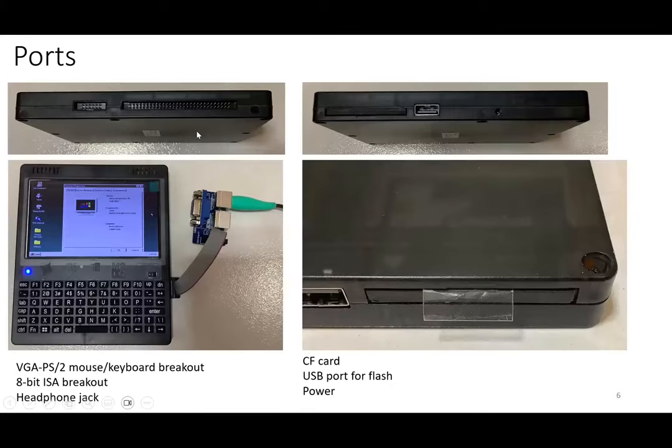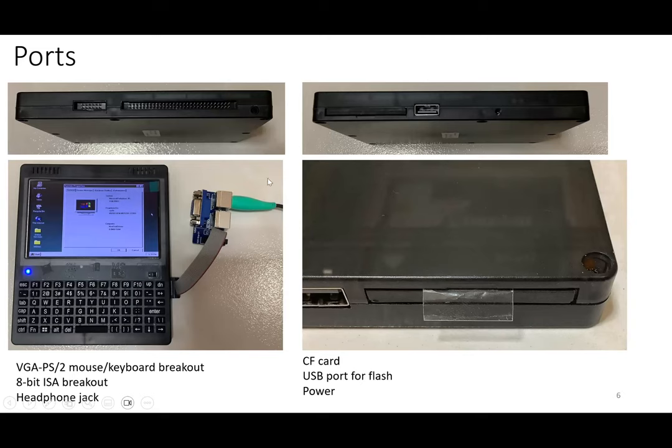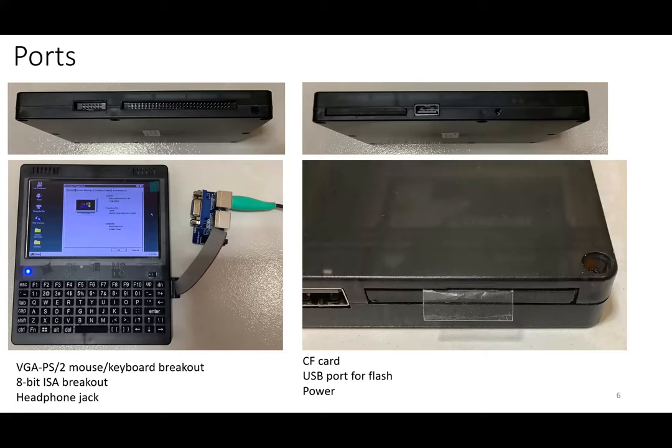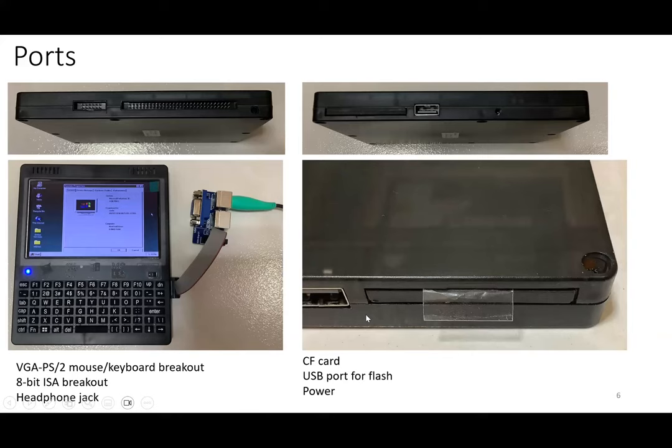It comes with some external parts. On the left side you can see the breakout board here—an 8-bit ISA breakout. This ISA breakout connects over a ribbon cable, and you can connect the ISA backplane. On the other side we have the CF card, compact flash card. I put a label here because it's very hard to remove the compact flash card. There's a USB port but this USB port is only for flash drives, not for any other purpose.